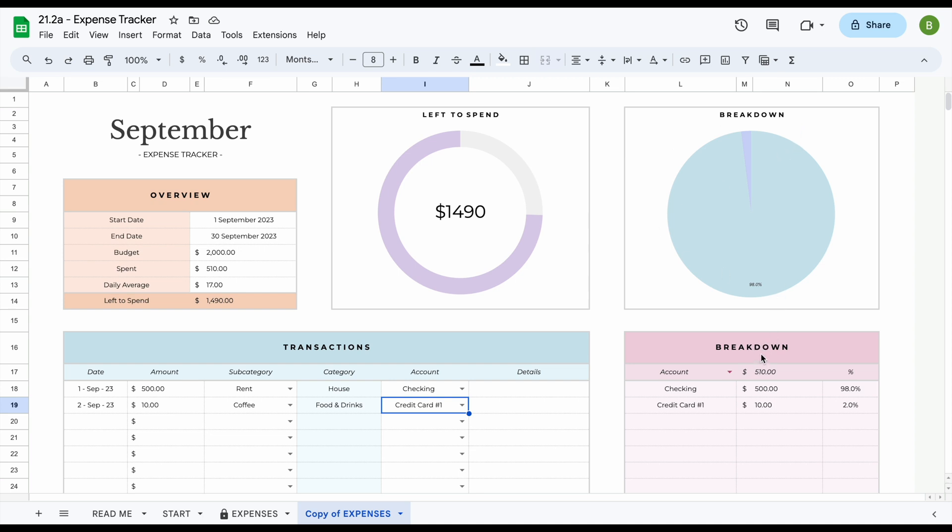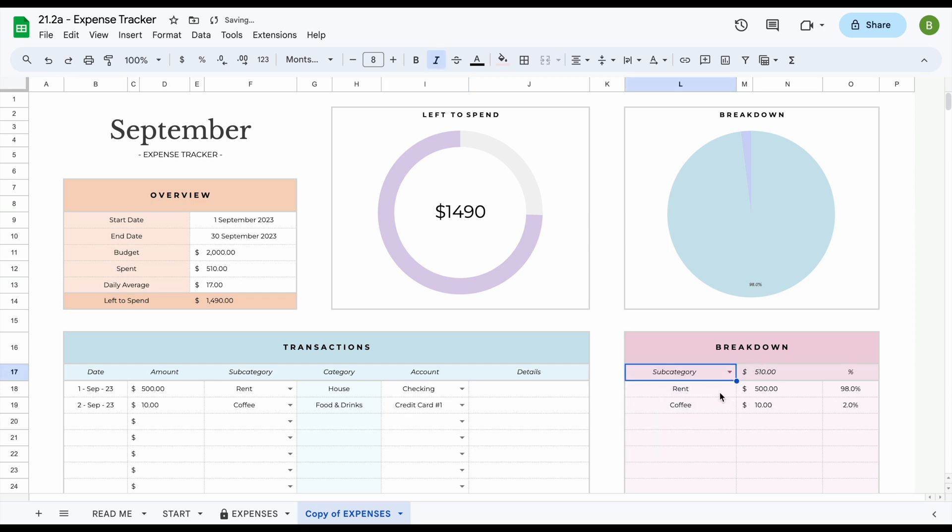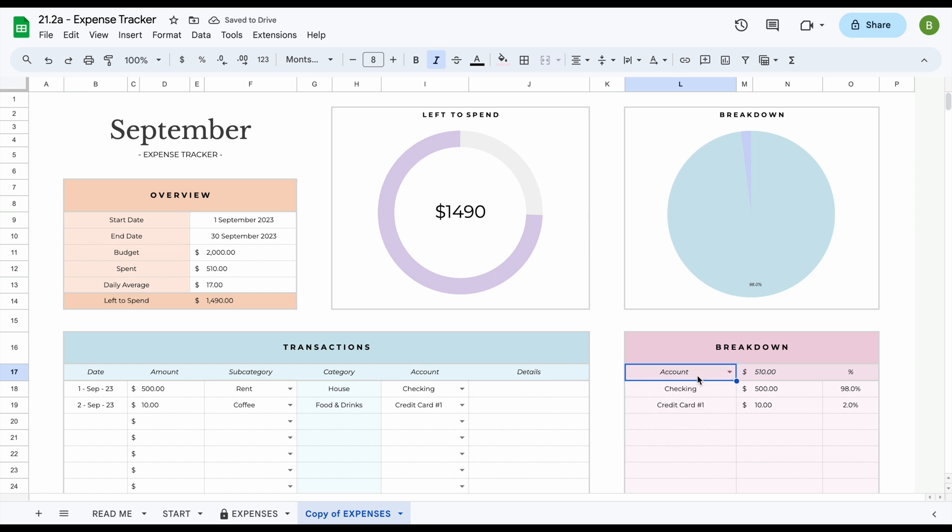We've added a multi-functional breakdown, so basically all you have to do is click on this little arrow here to switch between subcategory, category, and account to see a breakdown of each of these different sections.